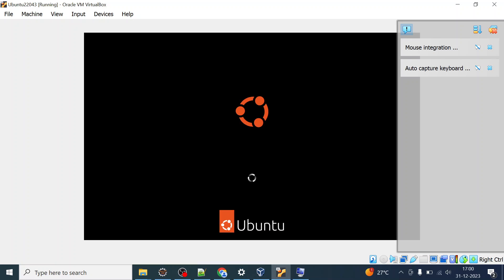Ubuntu has been installed — everything has been unpacked from the ISO and the Ubuntu operating system has been installed on Windows 11 using VirtualBox. It is now booting, which will take its own time depending on the RAM and CPU you have allocated to the virtual machine.